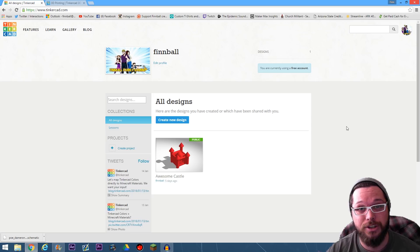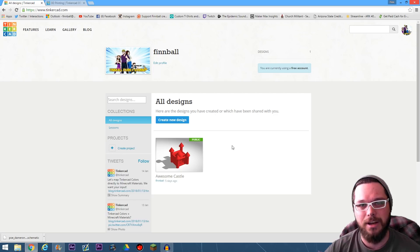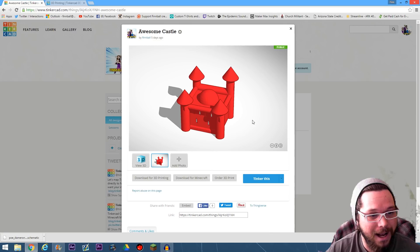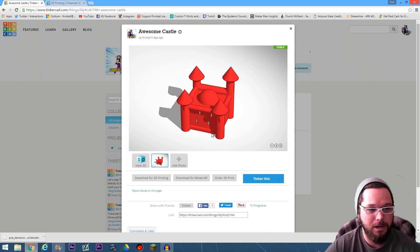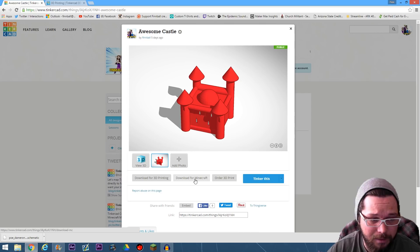Basically, Tinkercad is stuff that engineers and architects would use — CAD software — and what they've done is made it really easy to get a hold of. It's free, you don't download anything, you just go to the website. Check it out — I made this castle with Tinkercad software, all done right here on the website. You can download for Minecraft. Squishball has been messing with this stuff as well, so maybe we'll do some more videos introducing you guys to more things on Tinkercad.